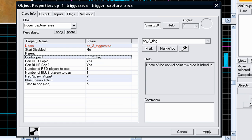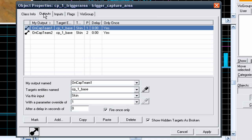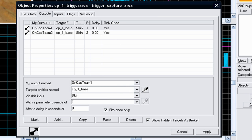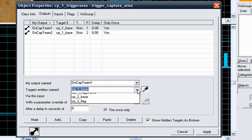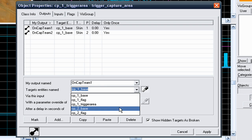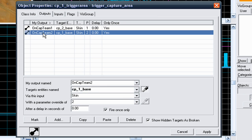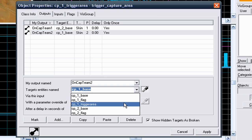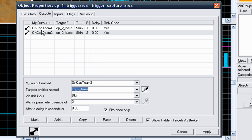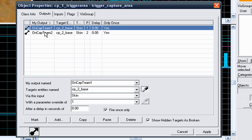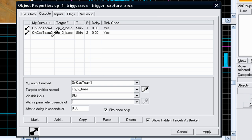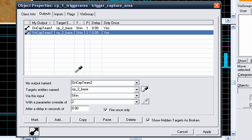Now, most people forget this, and this is why the control points don't work. They forget to change the outputs. Because you are setting the target entity's name to CP1 base, you need to now change it to the CP2 base. So just simply change it to CP2 base, and go to on cap team 2, then change it from CP1 base and go to CP2 base. So both outputs for this trigger area has to be CP2 base, and make sure the parameter override matches the number at the end of the output named.